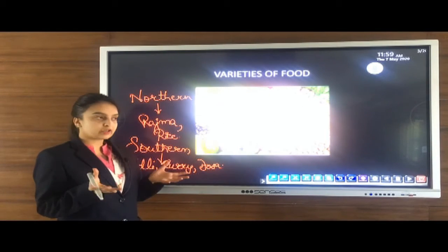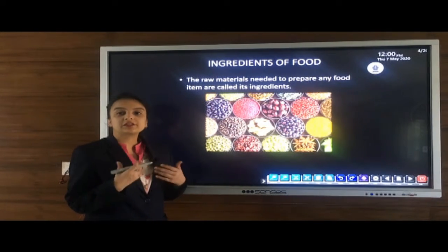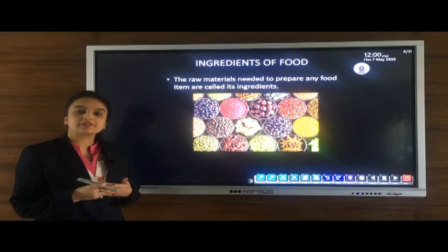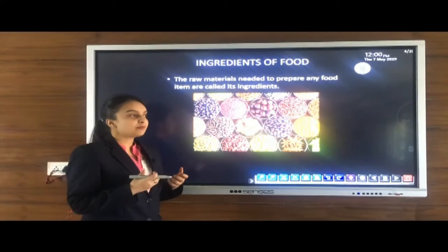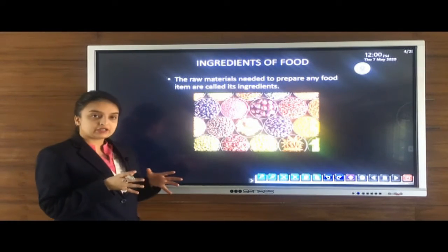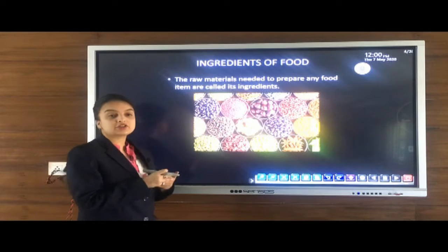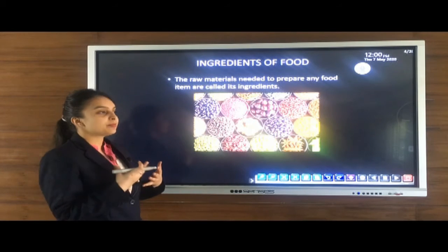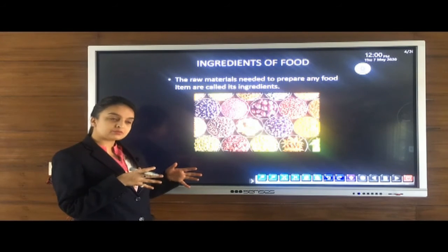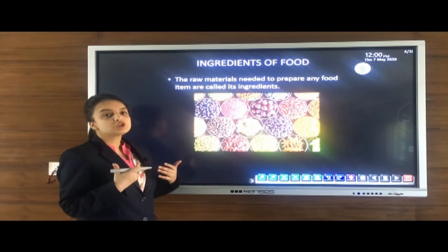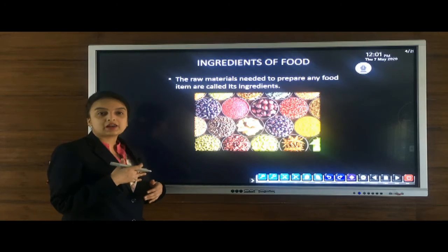For the preparation of food we require certain ingredients. Ingredients are the raw materials which are needed to prepare any food item. For example, if we are cooking boiled rice, we only require two ingredients: rice and water. If we have to prepare any sort of pulse, we require more than two ingredients. Some food items require only two ingredients while others require more.